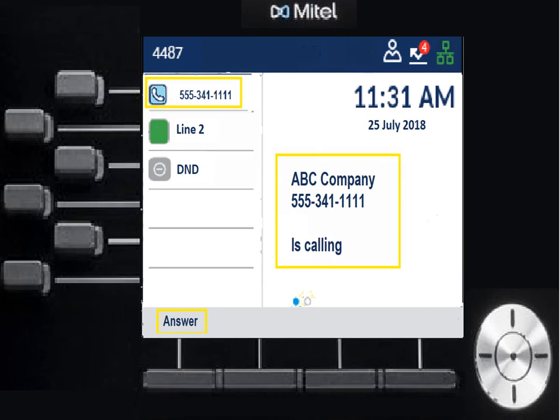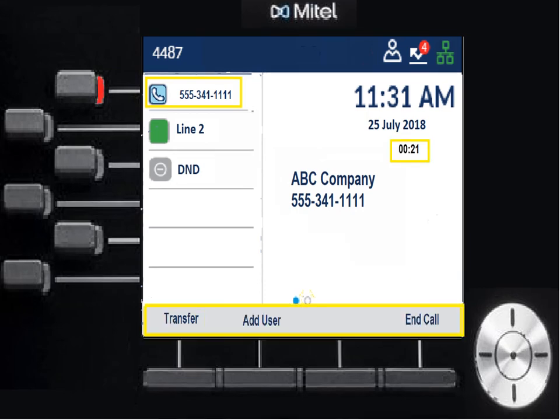Once you've picked up the call, it's going to change the display and offer you options down below. A timer of how long the call has been in the system will start counting. The caller ID will stay with the line and it'll offer you options: transfer — if I want to send this call to someone else; add user — if I'm setting up a conference call; and end call — which hangs up. You would mostly only use end call if you were wearing a headset; most of you would hang up by placing the handset into the cradle.